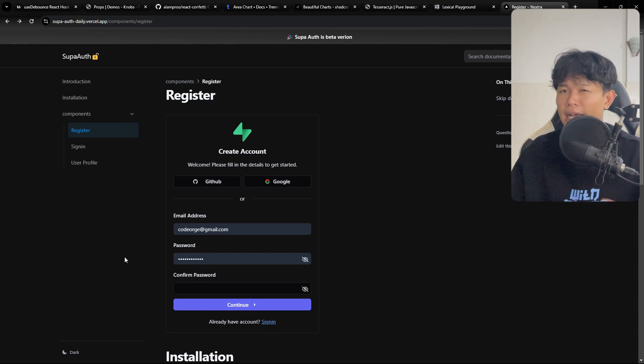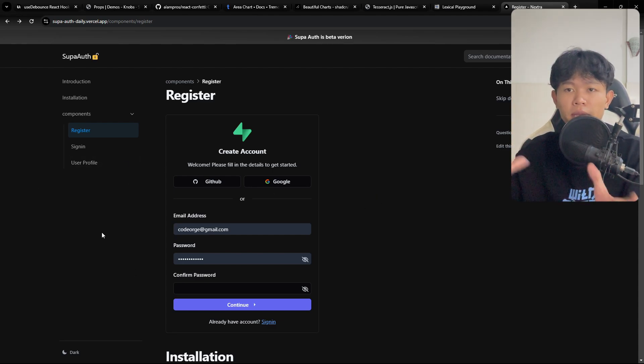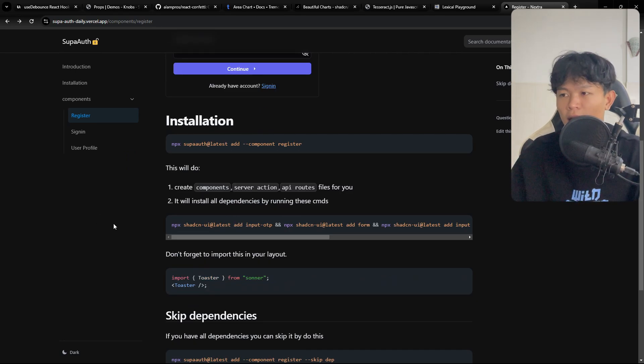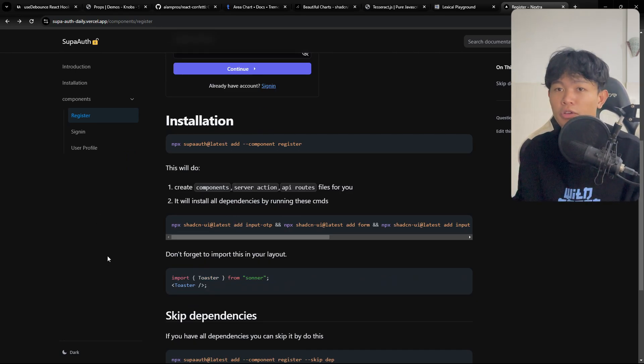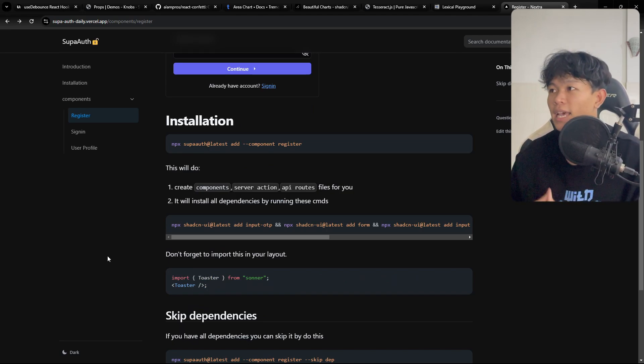I think right now for this code, the Superbase package is kind of out of date. I need to update it as well, but yeah, you can take a look. It works really well if you want to set up with Next.js and Superbase.